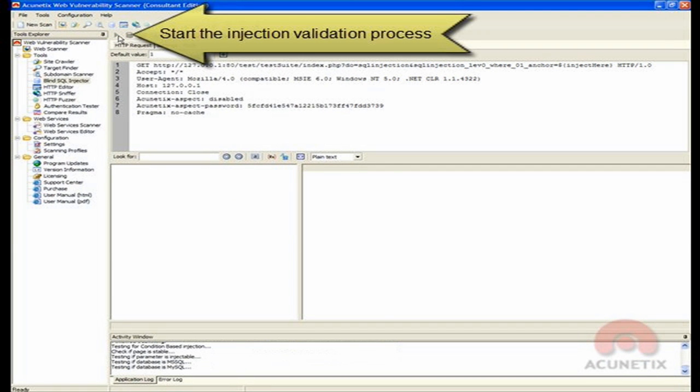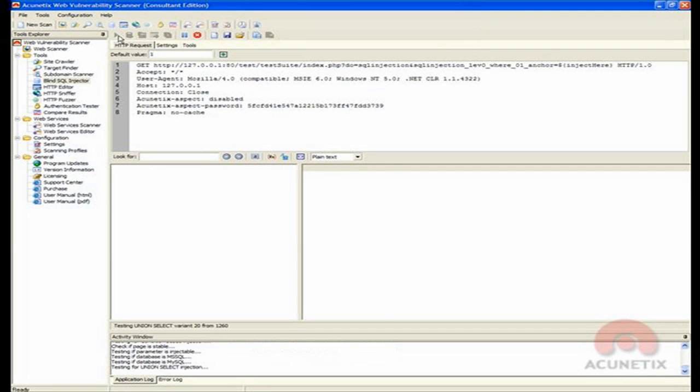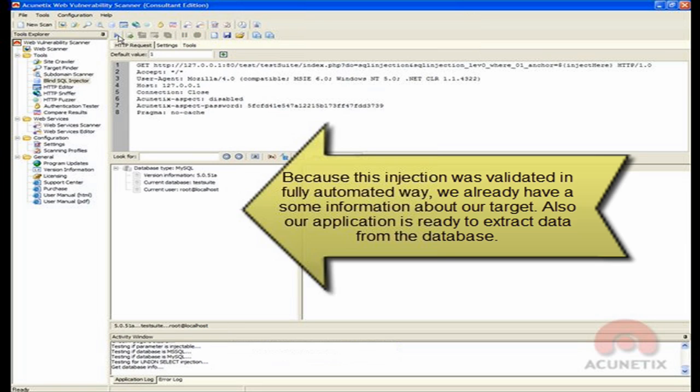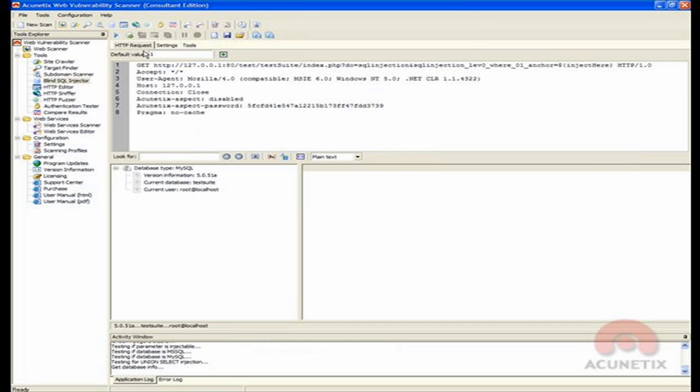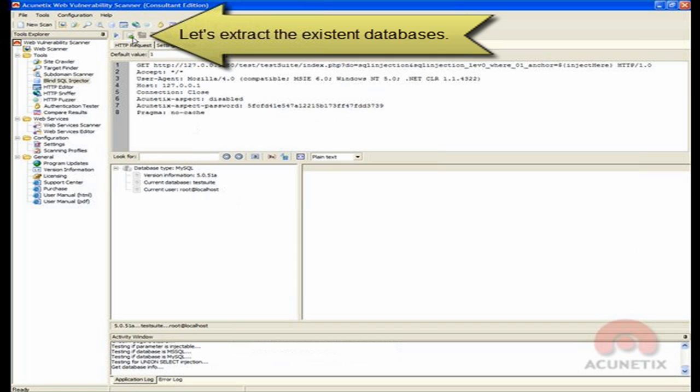Click Start to send the request to the web server and start the database mining process. Because the injection was validated in a fully automated way, we already have some information about our target and Acunetix is ready to extract data from the SQL server.